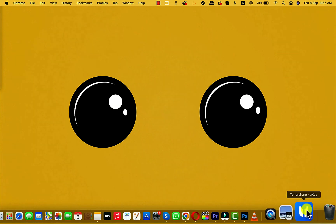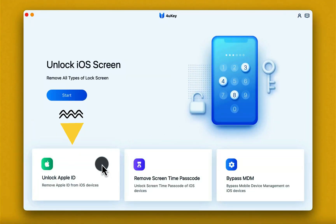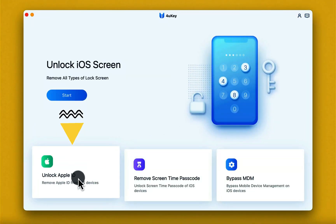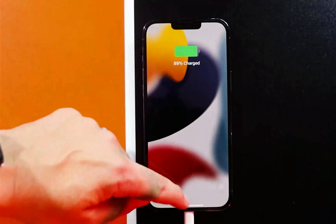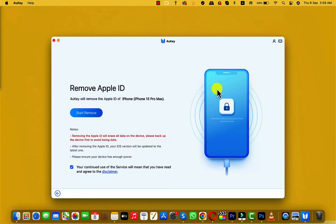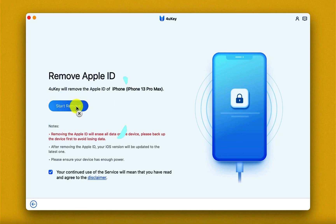After installing the software, just open it and select Unlock Apple ID. Connect your iPhone to the computer and unlock your iPhone with your passcode. Once your phone is connected, click on Start Remove.